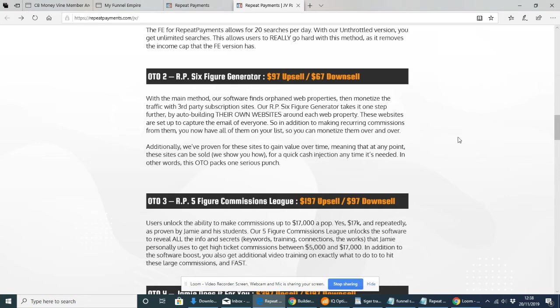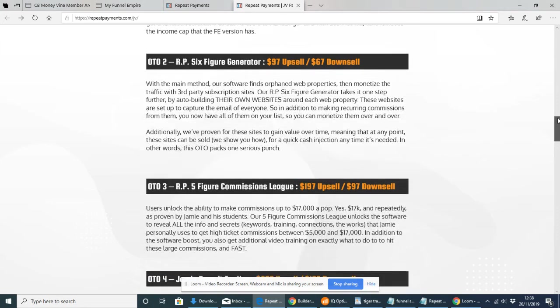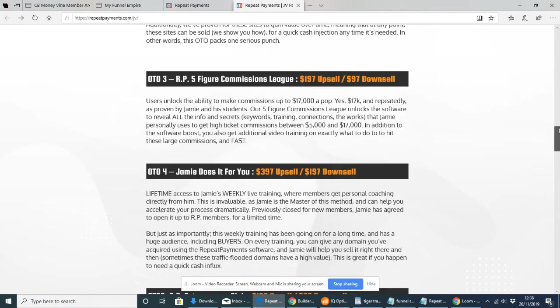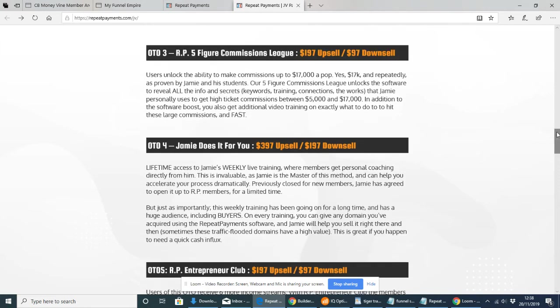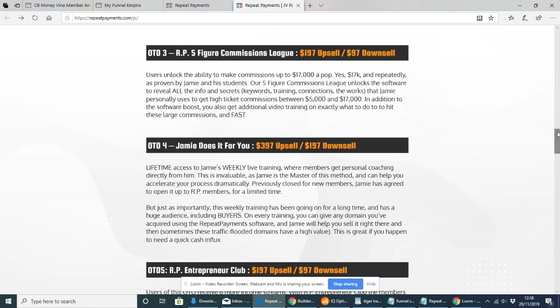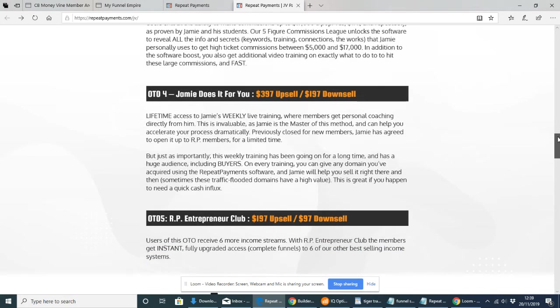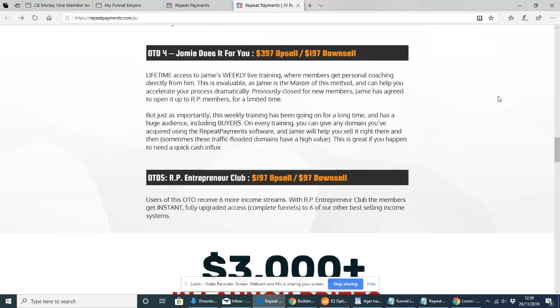So if someone purchases it, then each month they'll be paying and you'll get a recurring commission from that. This is really good make money online. Repeat Payments is definitely worth thinking about and there's not many people actually doing this. It's not saturated in the market. The next upsell, which is upsell three, is Five-Figure Commission League at $197 upsell. Users unlock the ability to make commissions of up to $17,000.